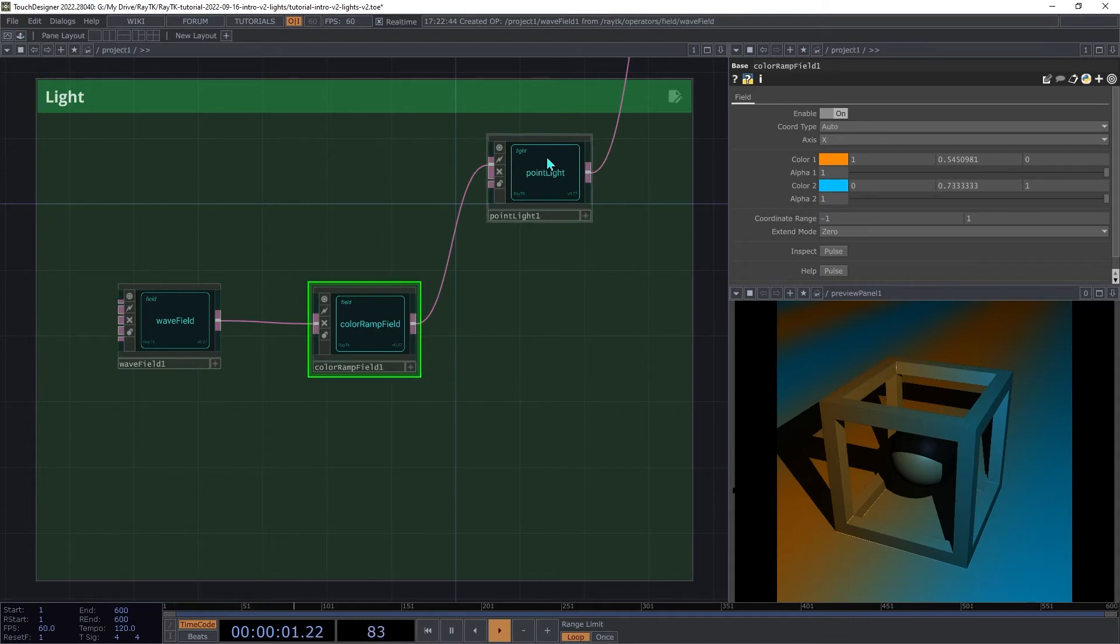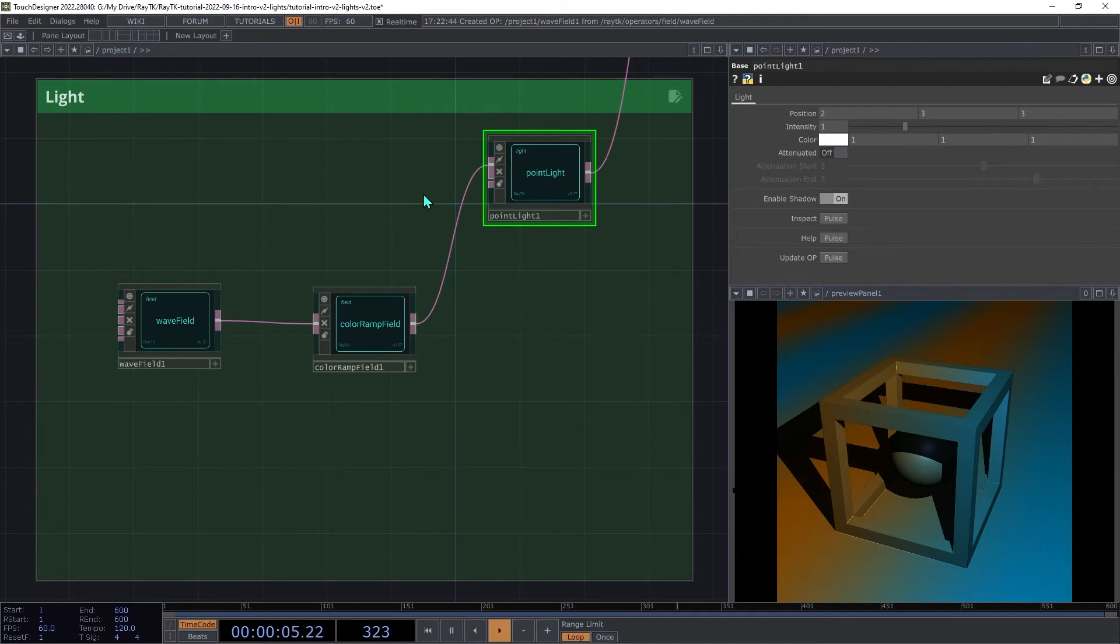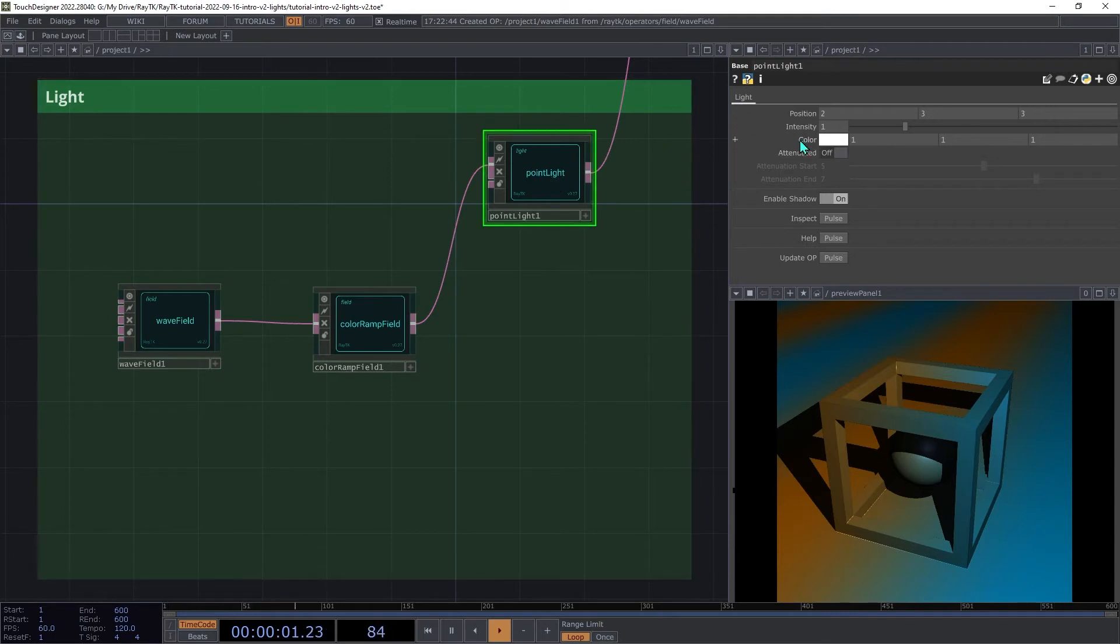So when the renderer asks the point light for the light color and position, the point light asks the color ramp field which in turn asks the wave field and the color ramp field ends up passing a color back to the light and that's what it uses for its color and multiplies that by its color parameter.